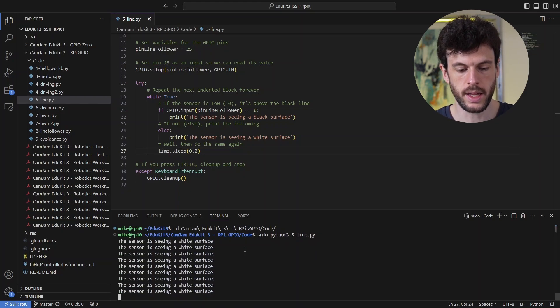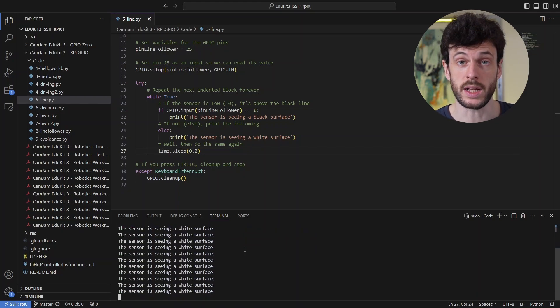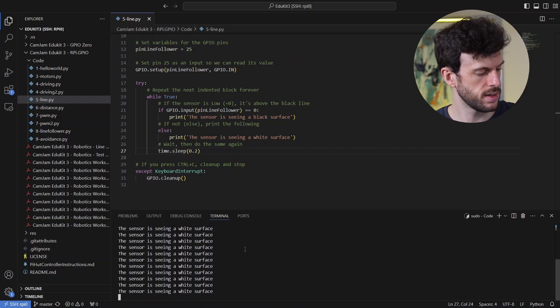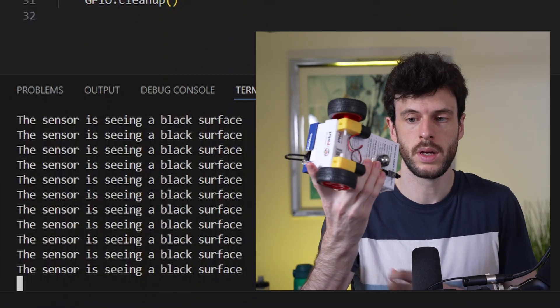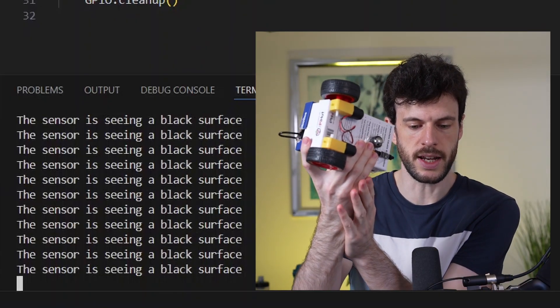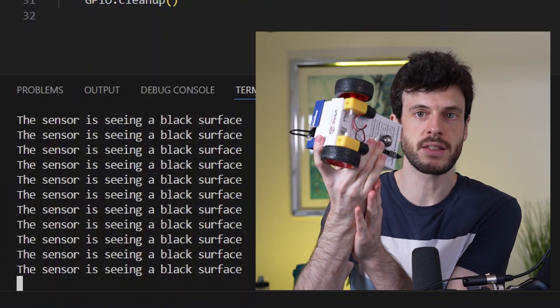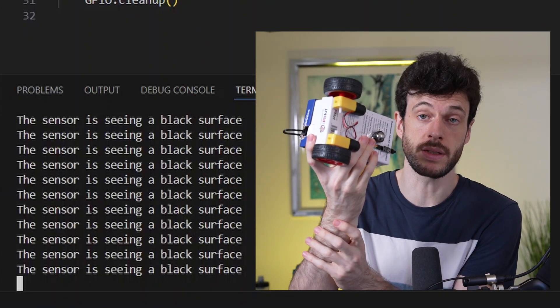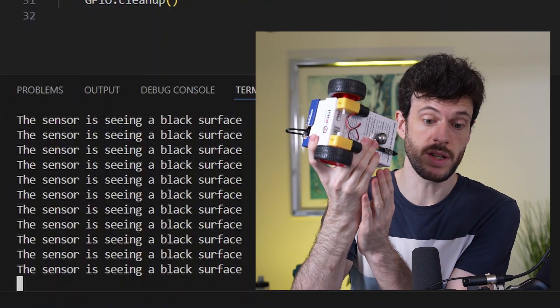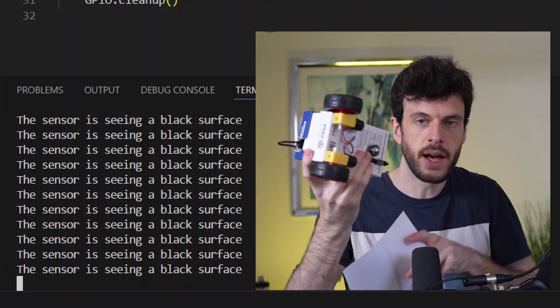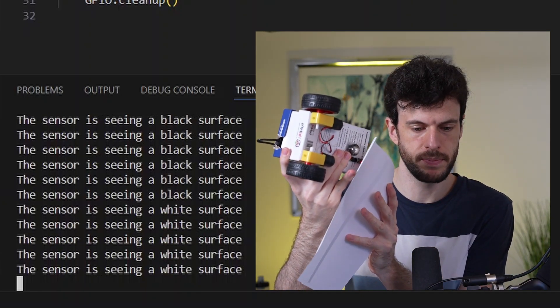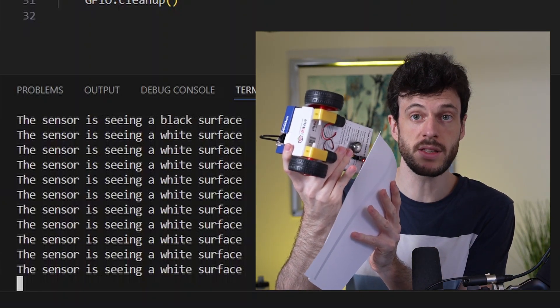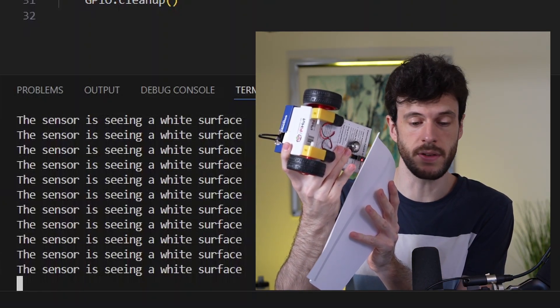And here we're seeing a white surface. Now if I pick the robot up, we can see that it's seeing a black surface because the light is not returning. And if I hold the paper in front of it, we're now seeing a white surface.